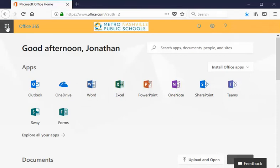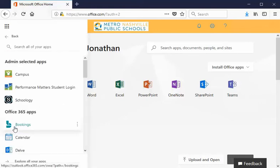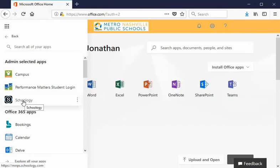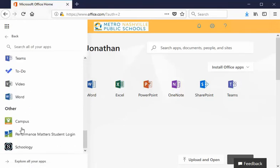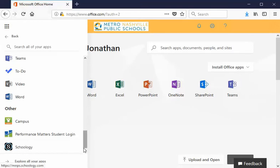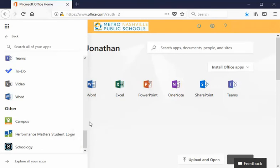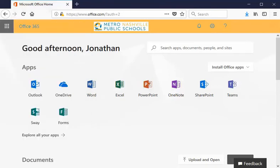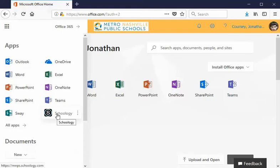If you go to what's referred to as the waffle on this upper left hand corner you'll find the apps and you can select the option for all apps. Once you do that you'll see there's an admin selected app called Schoology but if you don't see it there you'll also see it at the bottom of this scroll list. These three dots on the right hand side indicate that you can pin it to the launcher and by pinning it to the launcher what that does is when we go to the waffle next time it puts it up here a little easier to click a little easier to get into. So that's all we need to do.